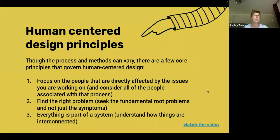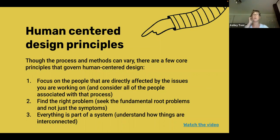Human-centered design can look very different. There is a core process that governs it, but the key principle is that first and foremost we're focusing on the people directly affected by the issues we're working on — and all people associated with that process. While we may be focusing on clients seeking legal resources in a self-help context, there may be other folks involved, like partner organizations or others who touch part of their experience.